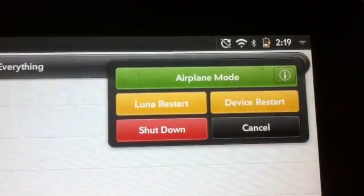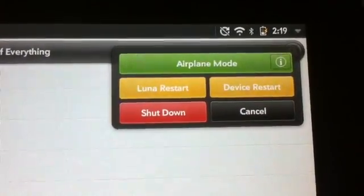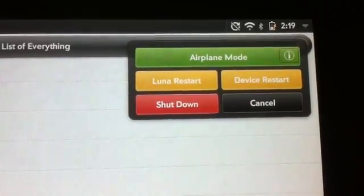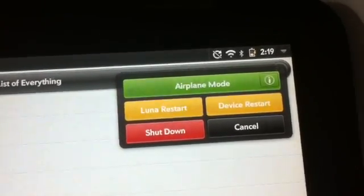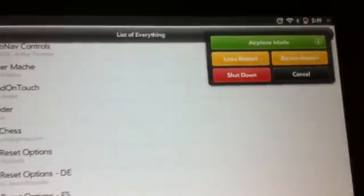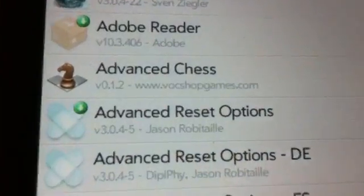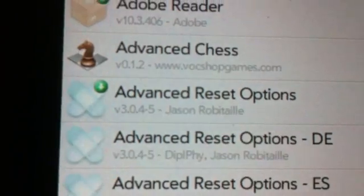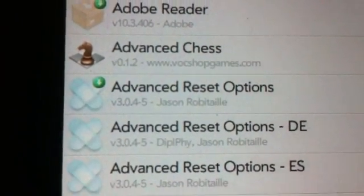When you want to restart the device, all you have to do is hold the power button and this menu is going to come up. You will be able to restart your device — either a Luna restart or an actual restart — just by pressing the power button. You don't have to go all the way into Settings to restart it. This patch is called Advance Reset Option and it also works with webOS 3.0.4.